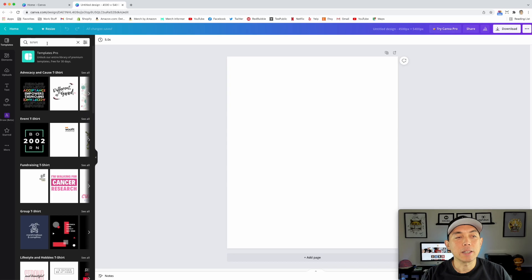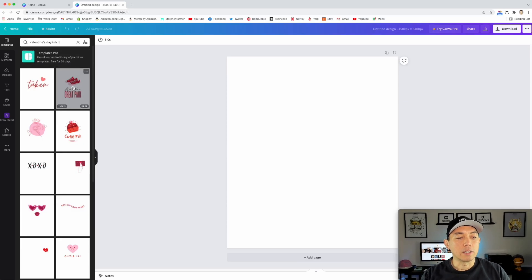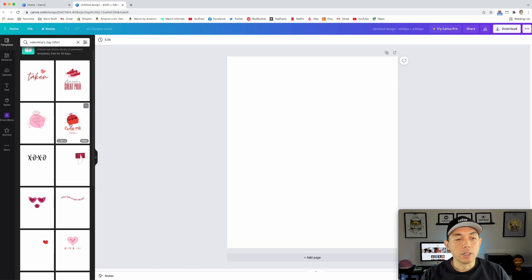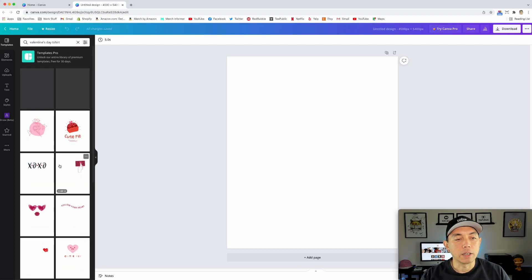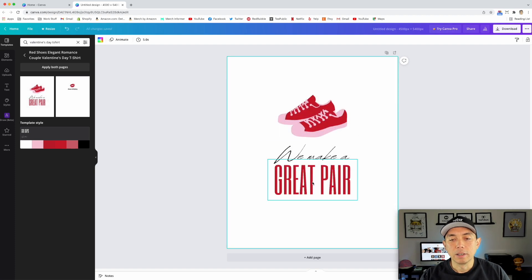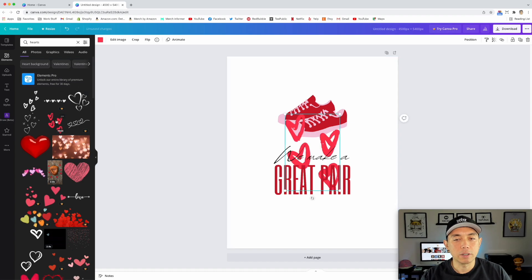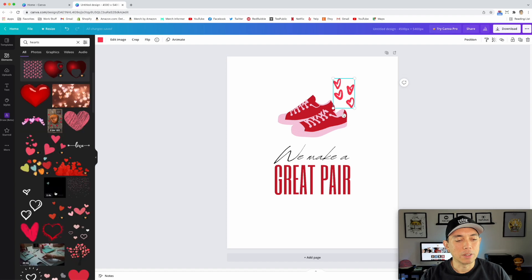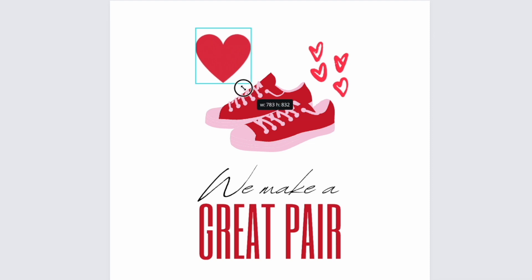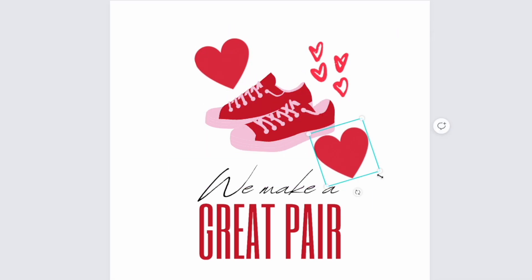Let's do one for Valentine's Day — I'm going to type in 'Valentine's Day t-shirt' since that's coming up. You can see a lot of pre-loaded ones, and a lot of them are free too. I'm going to look for one that has two different fonts. I'm going to click on 'We Make a Great Pair' and I'm also going to put some hearts on there from elements, just to make it a little different. Now I'm doing this really quickly — you might want to take more time to find good elements.